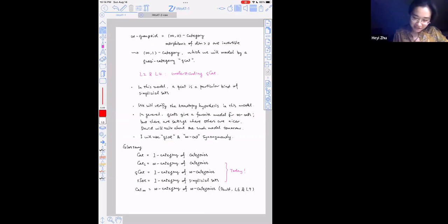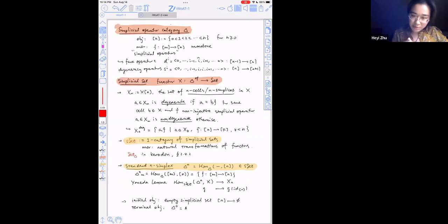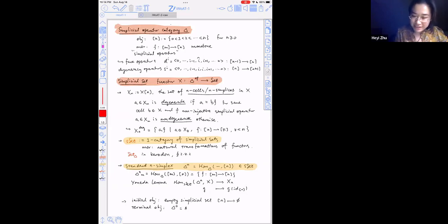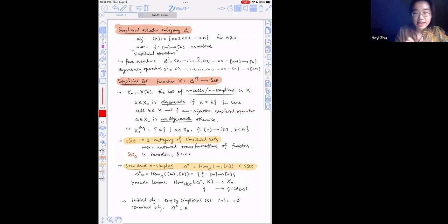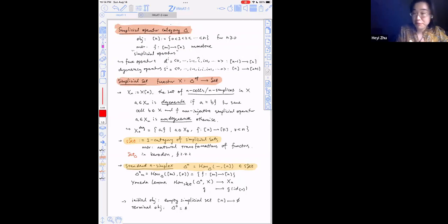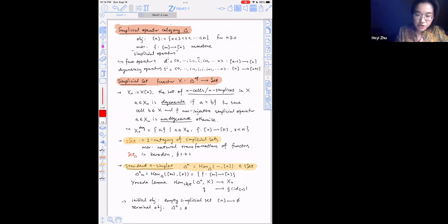Now let's start by defining the category. A simplicial set is just a presheaf valued in sets. The category in question is what's called the simplex category delta. The objects in delta are totally ordered finite sets, where bracket-n has n plus one elements, from zero to n. The morphisms are called simplicial operators — these are just monotone functions going from bracket-n to bracket-m. We give names to specific types of simplicial operators. The first is called face operators.